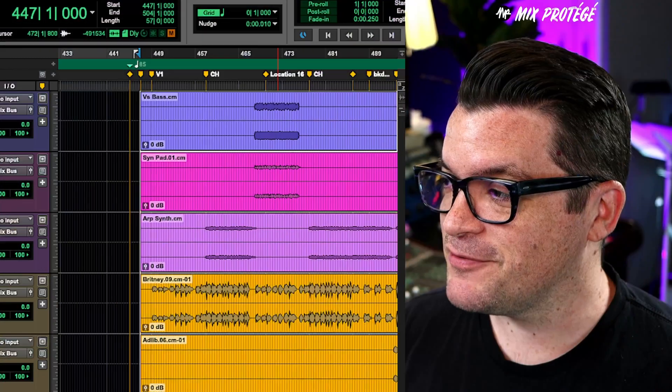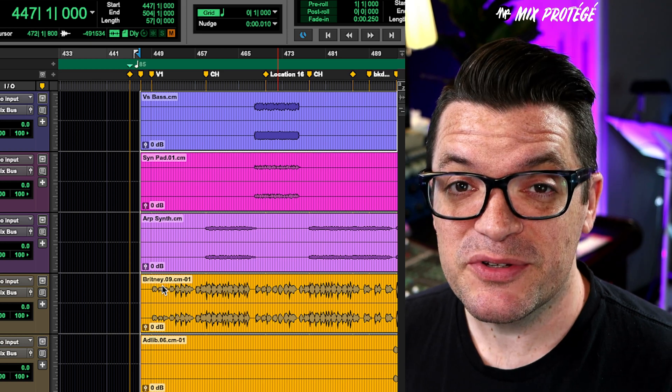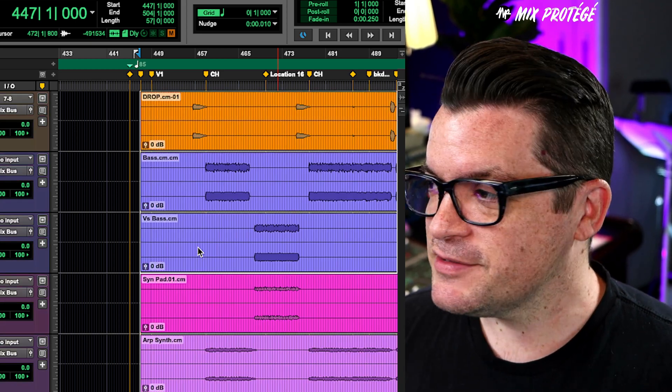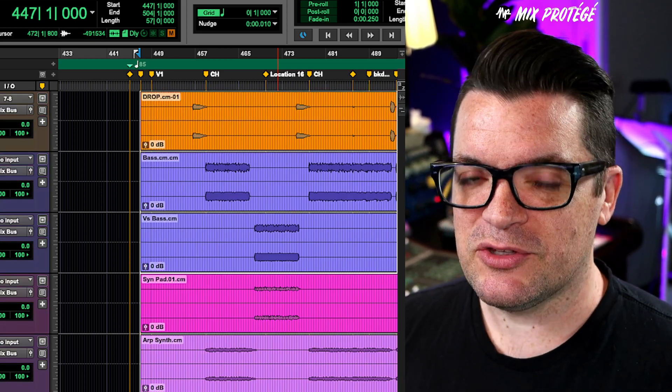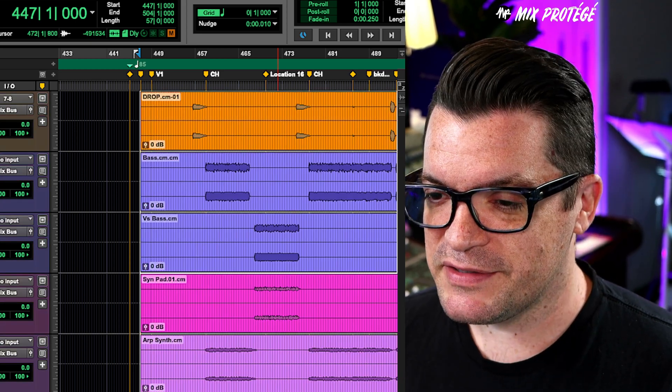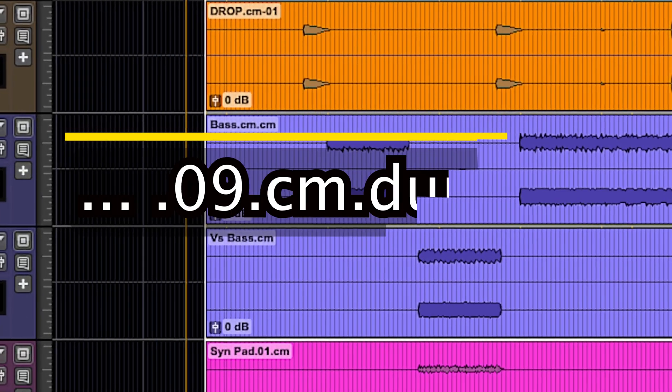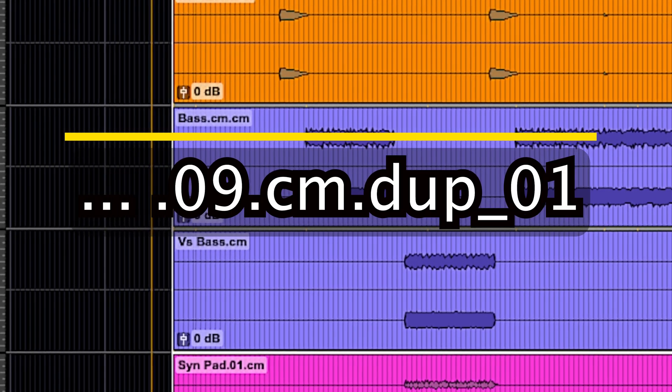If you're a producer, mixer, engineer, and you've committed a bunch of tracks to send off to an artist or another producer, you end up with these files that are very neat, but some of them have these long, crazy names - .09, .cm, .dup01, and all that.